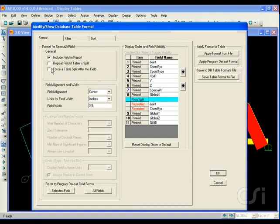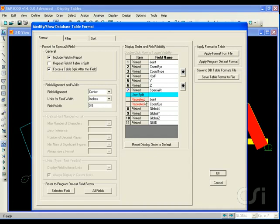Next we will highlight item seven and check the force a table split option. Notice how item one joint and item two coordinate system are repeated after item seven. These were the two items just checked.